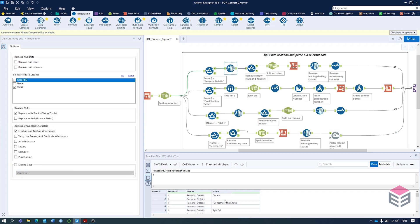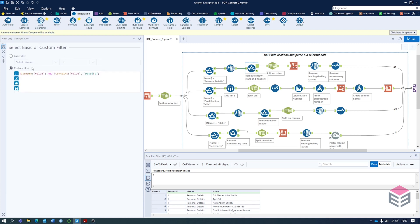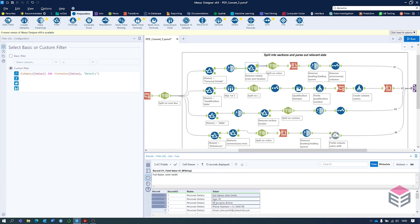First we'll use a data cleanse tool found in the preparation section, selecting the value column and removing leading and trailing whitespace. That puts us in a place to filter out the empty rows, since we no longer have any trailing or leading whitespace in them. We'll then use another filter tool — where value is not empty and the value column does not contain 'details', which is the section header. We're left with just the full name, age, nationality, phone number, and email.